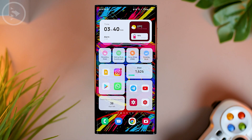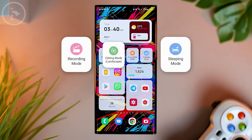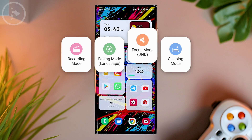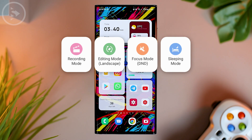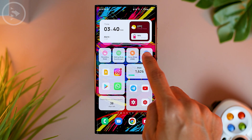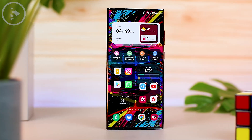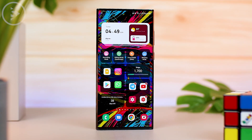Hello everyone, I'm Ihsan. In this video, we'll see tips for creating shortcut buttons on Samsung phones which can function to change various settings at once with just one tap of the button. Now let's see how to make the shortcut icon.